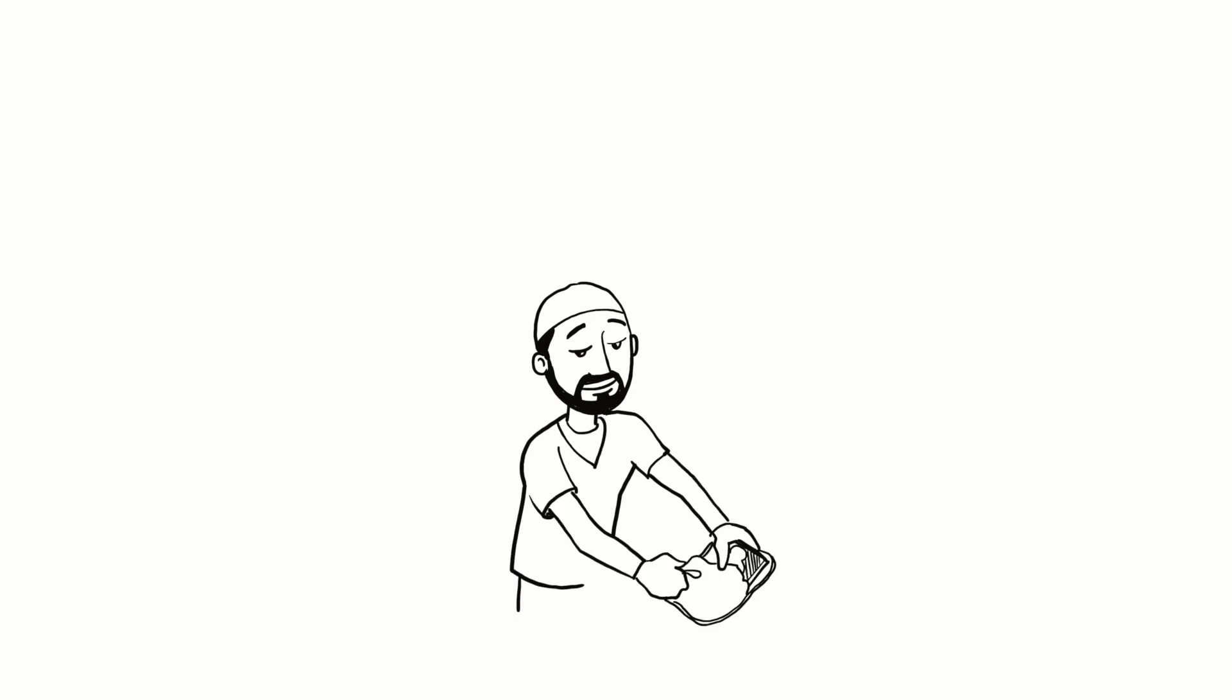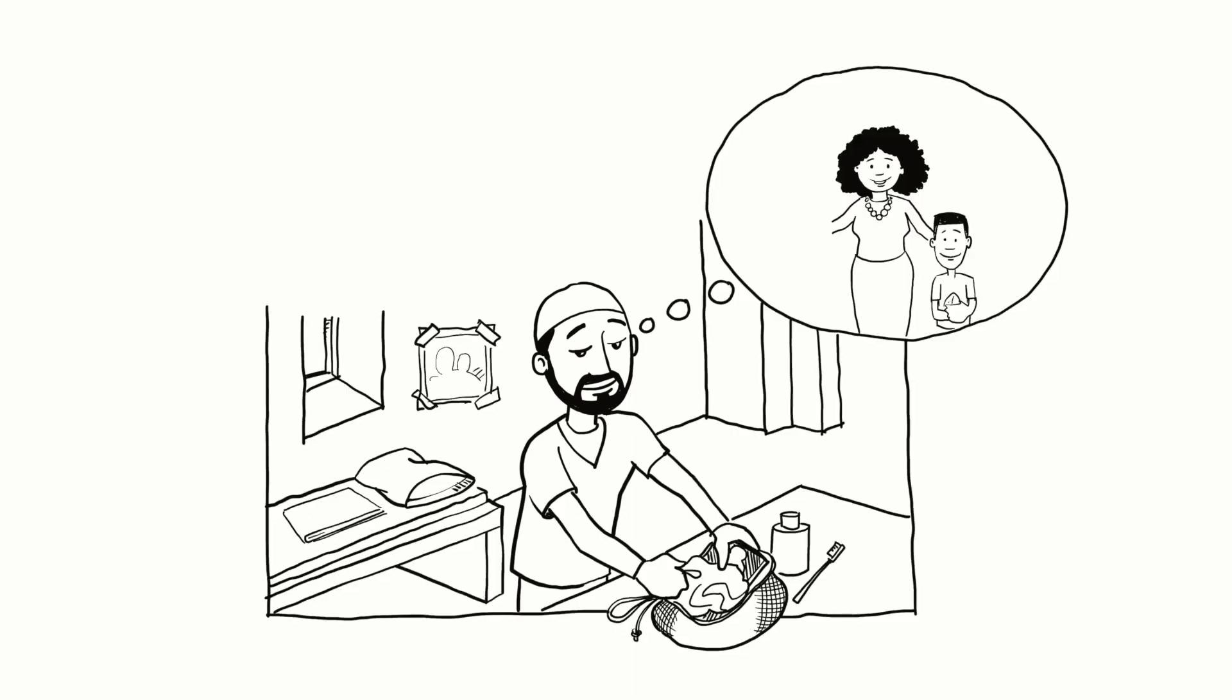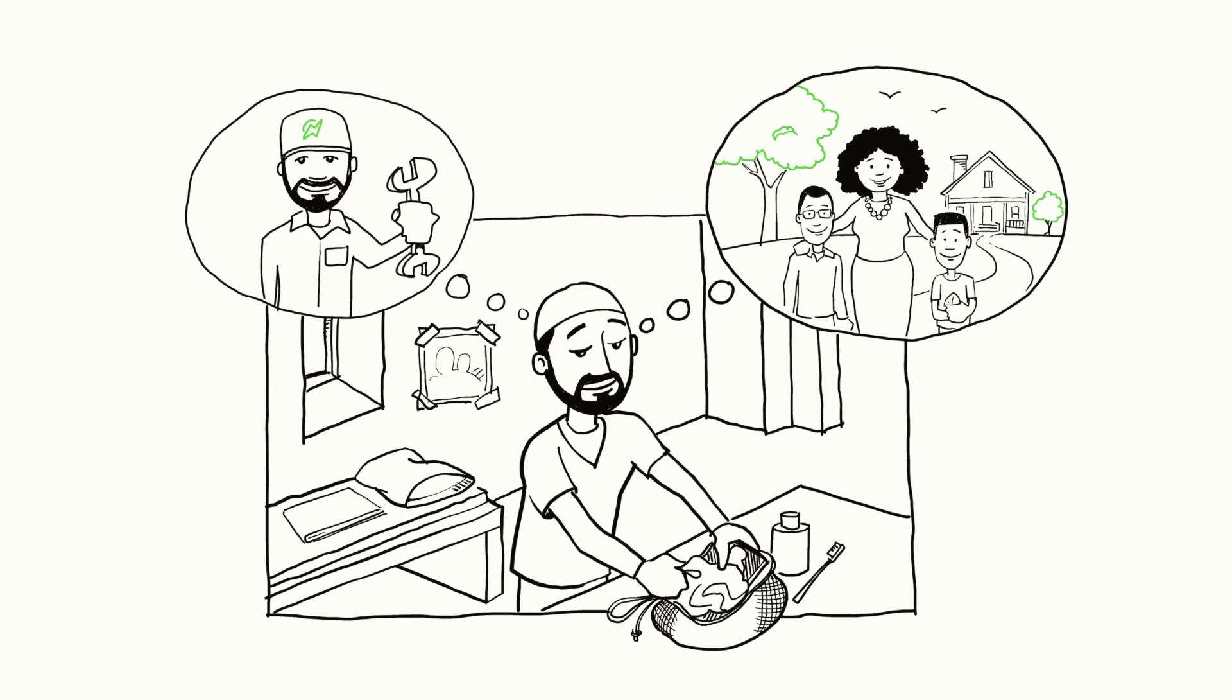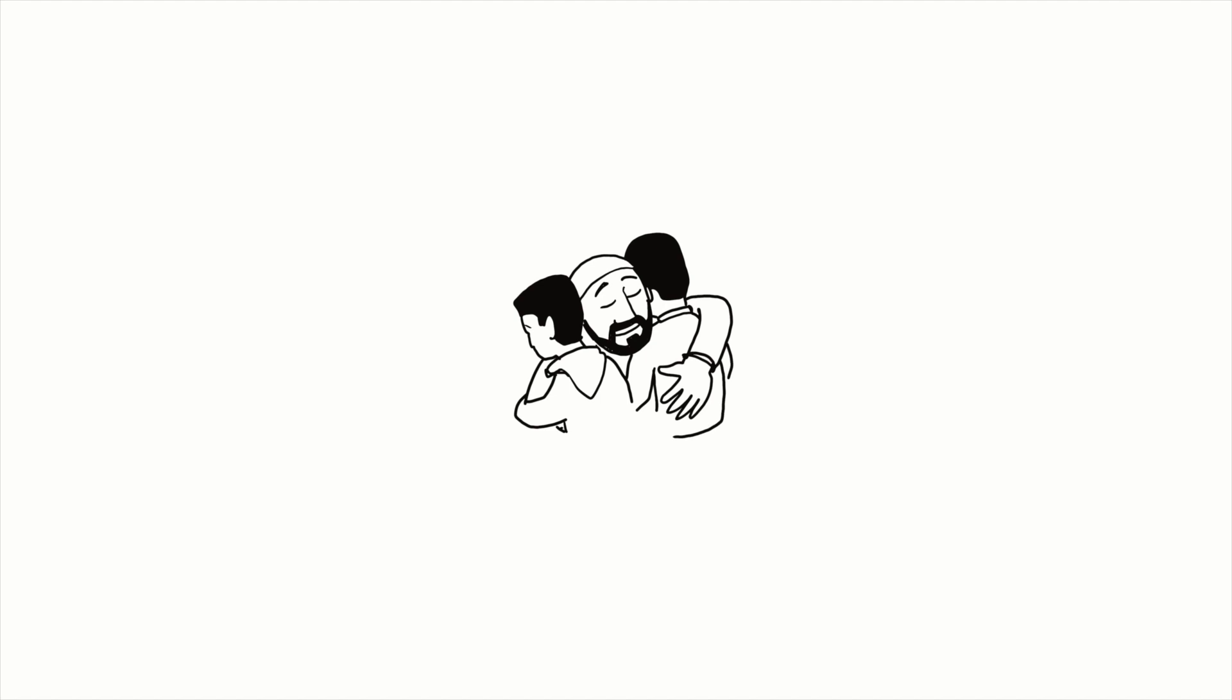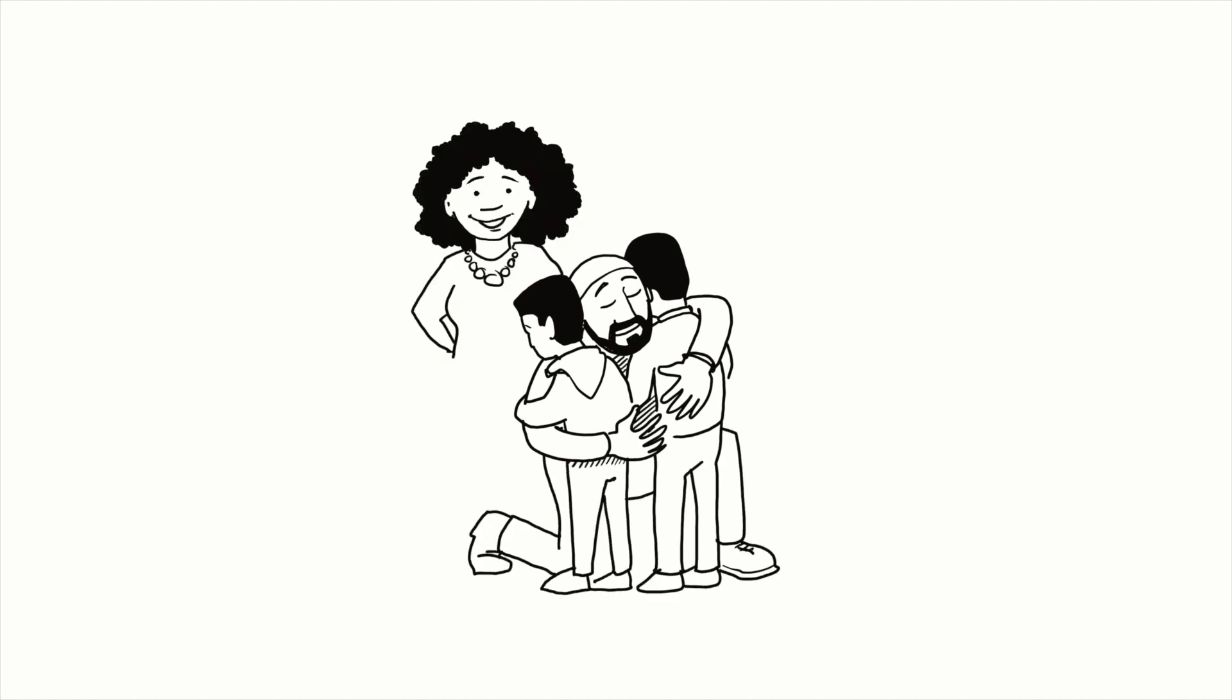But ensuring a smooth transition from incarceration to successful employment presents many challenges. Most individuals leaving the justice system are excited to see and reconnect with their families and look forward to finding a job and restarting their lives.